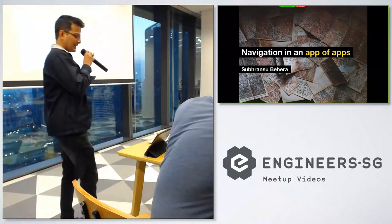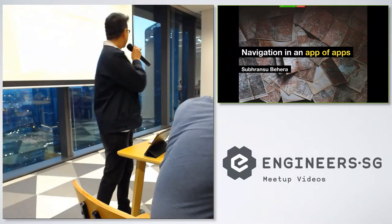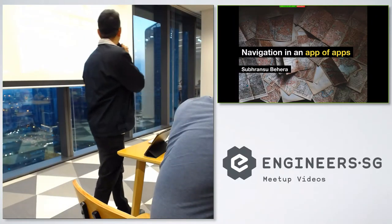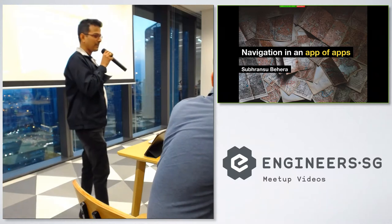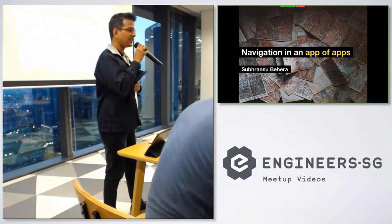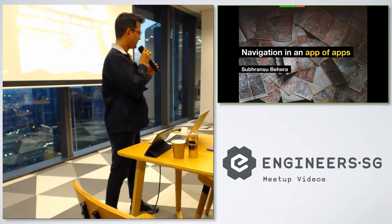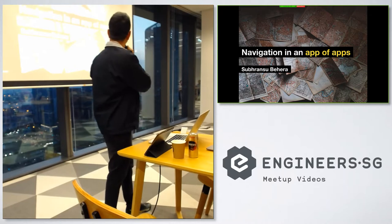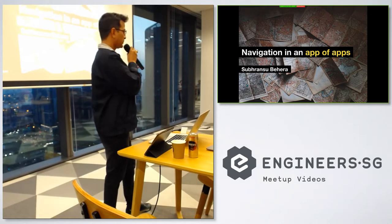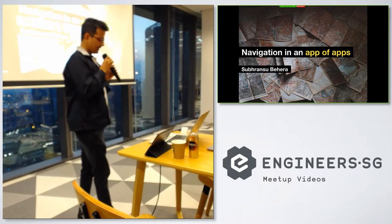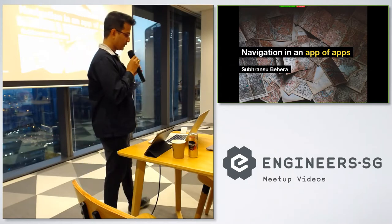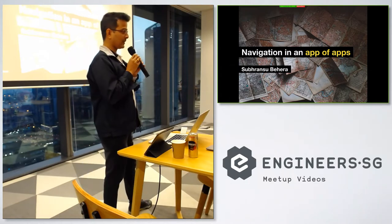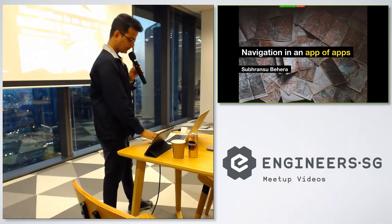Good evening. My name is Sub and I'm going to talk about navigation in an app of apps. This is an interesting title, but before that I need to make you familiar with what is an app of apps and what specifically we need to do for navigation in an app of apps.